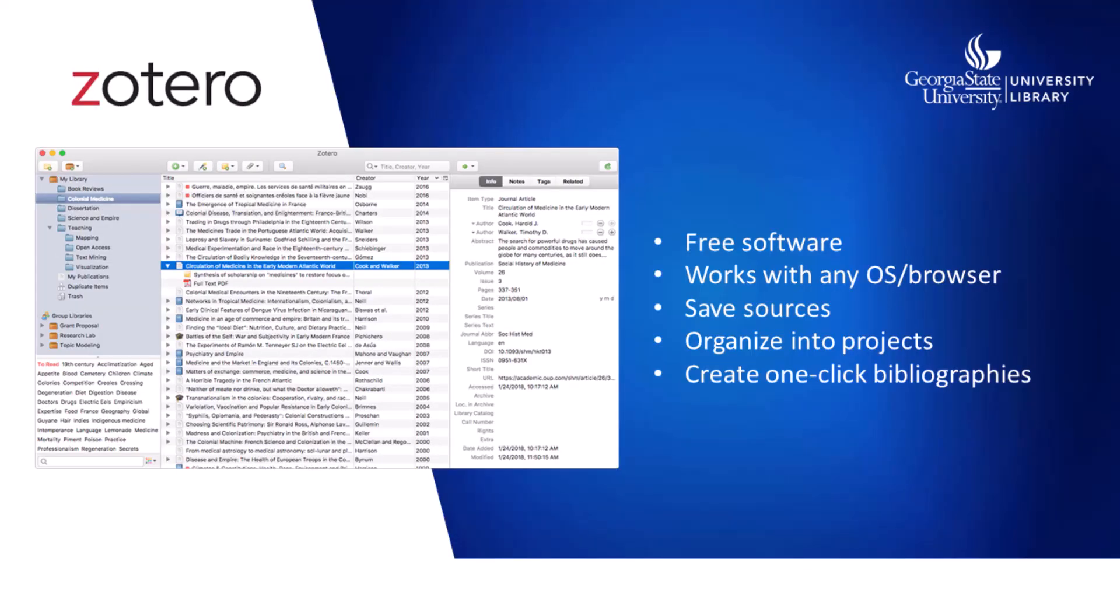Zotero is free software that's available for any operating system and works with every major web browser. It allows you to save PDFs, notes, and images along with your citations, organize them into collections for different projects, and create bibliographies.